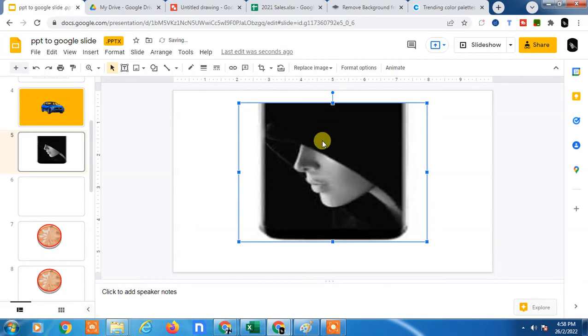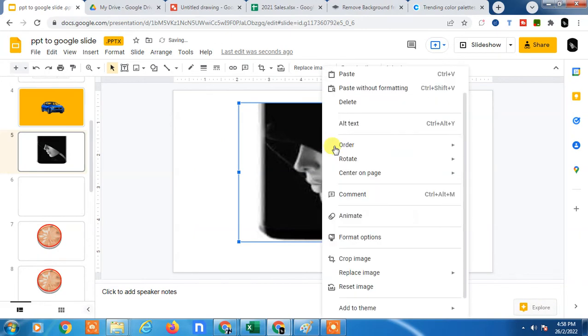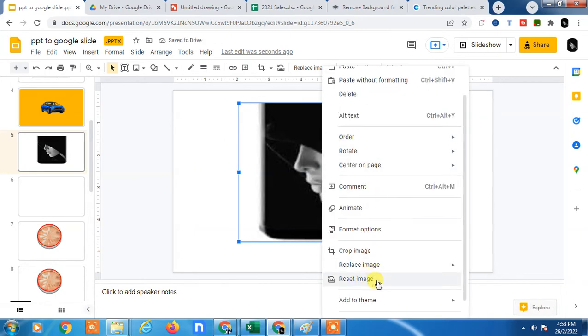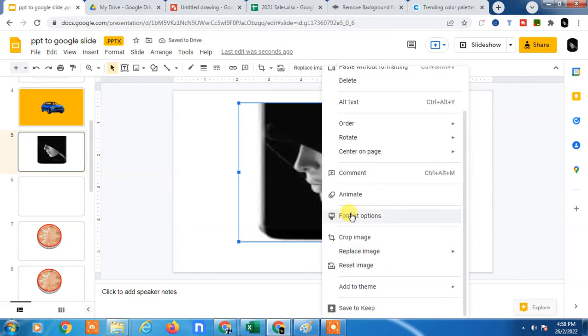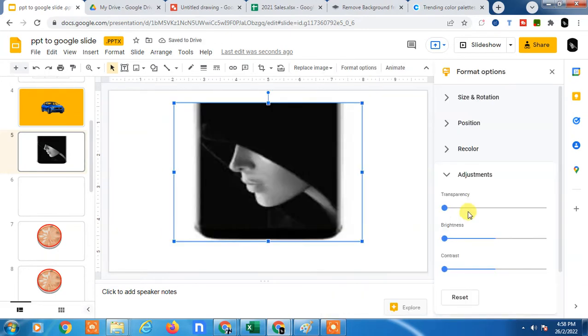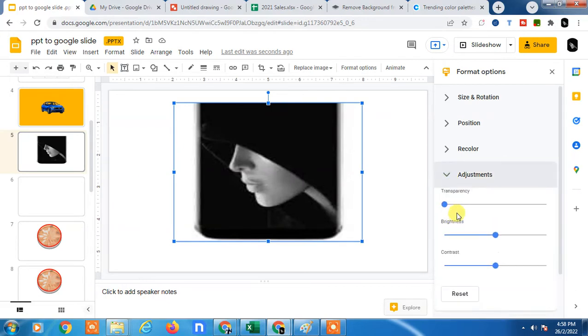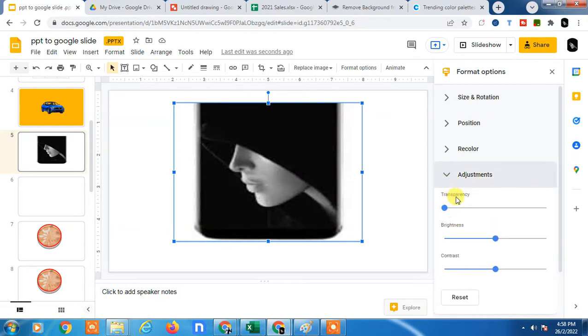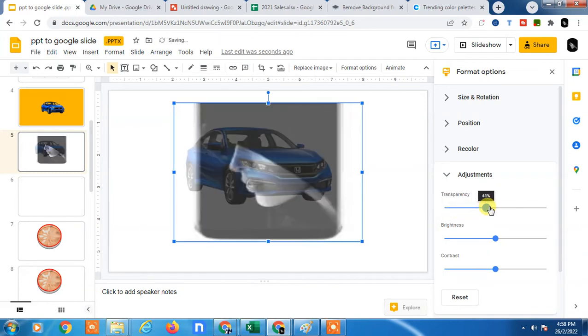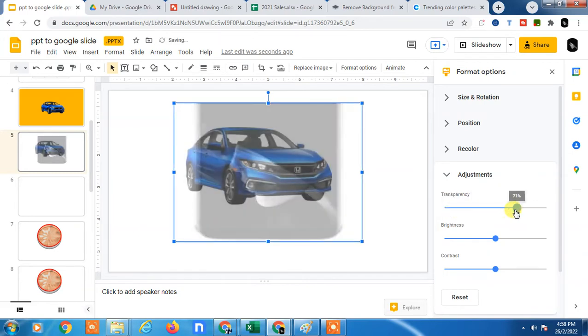Now I want to make it transparent. Just click the right, go to the format option, and here in adjustments you will see the option which is transparency. Just adjust this transparency as per your requirement.